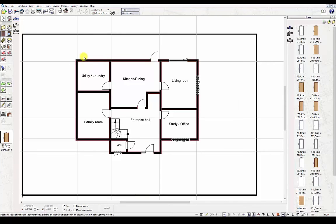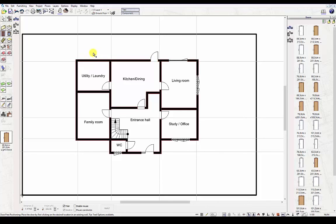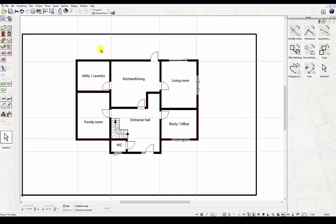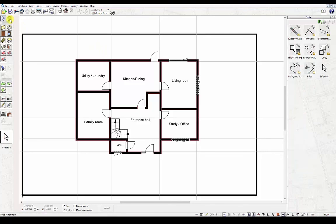If you have another construction element already selected and already in use, you can of course left-click the selection tool or by pressing the escape key it will automatically take you back to the selection tool.